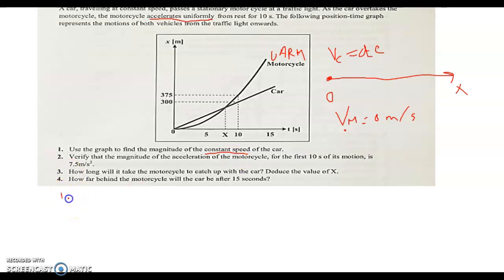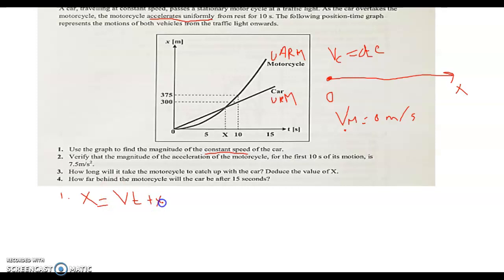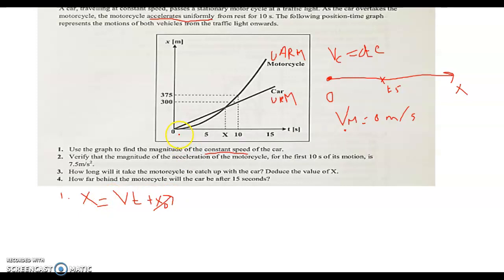Let's make use of the time equations. For URM, the position equation for the car is: x equals VT plus the initial position x₀. The car started moving from the origin, so the position at a certain instant also represents the distance covered. Since x₀ is equal to 0, as you can see on the graph, we are left with x equals VT.